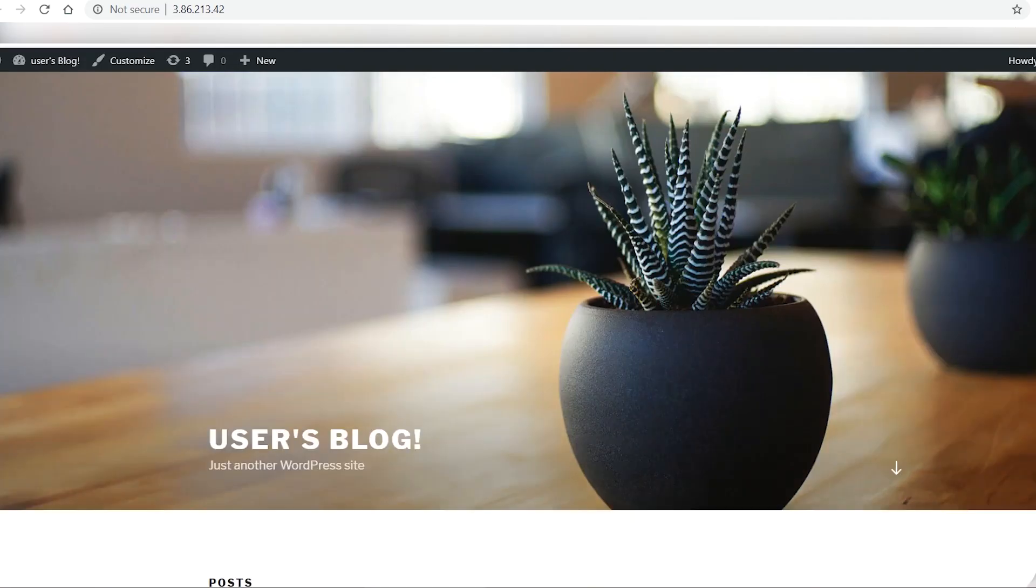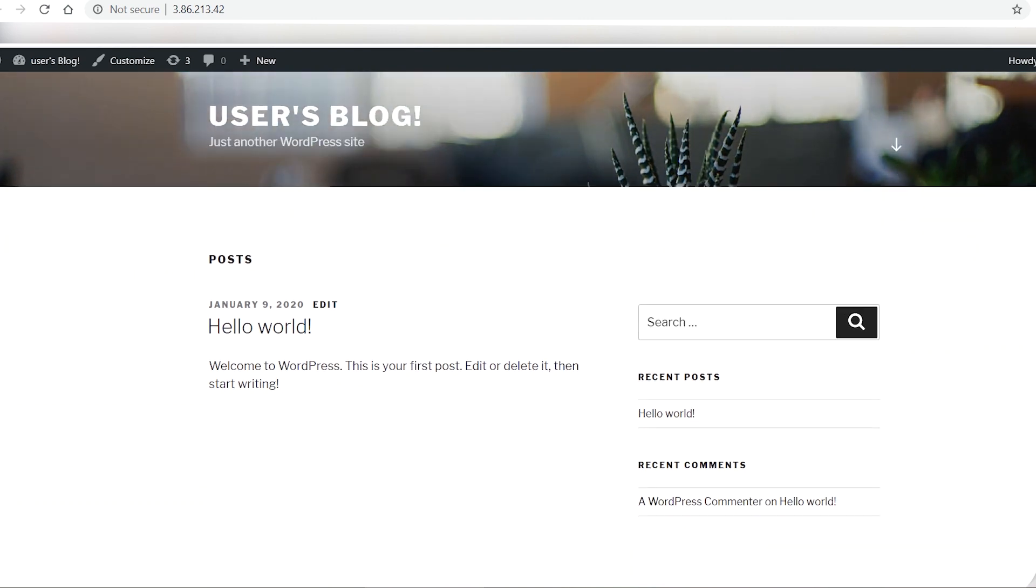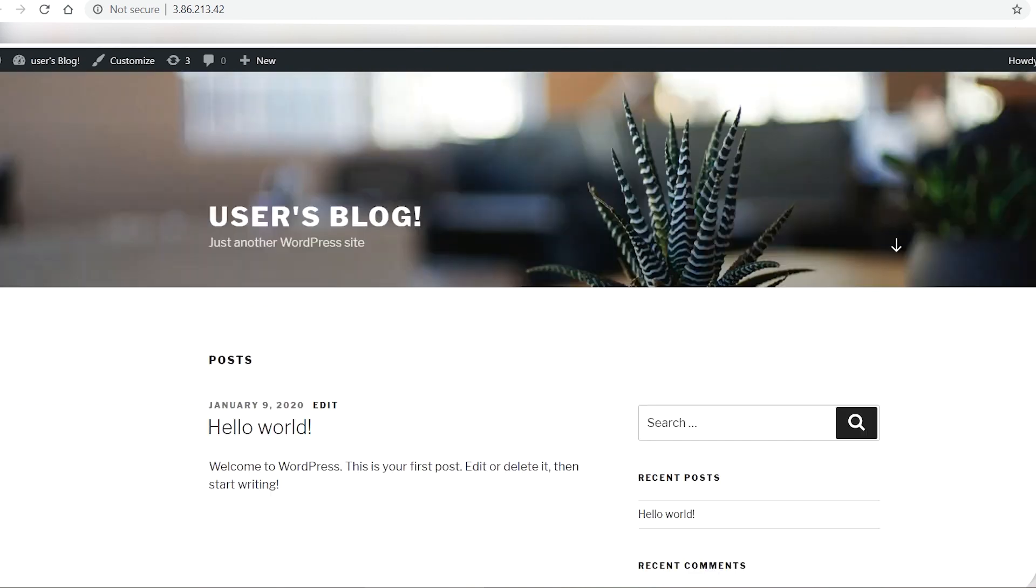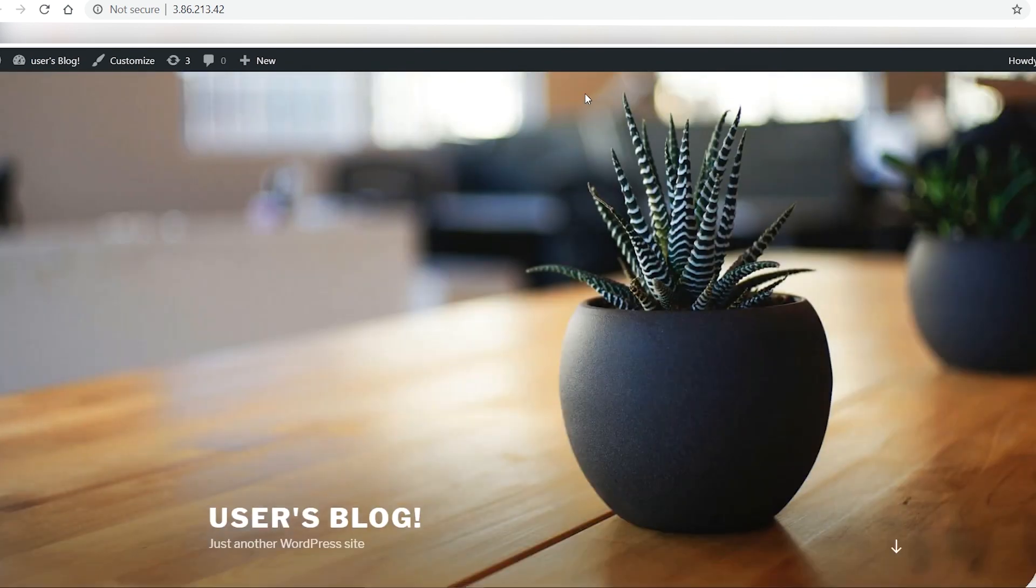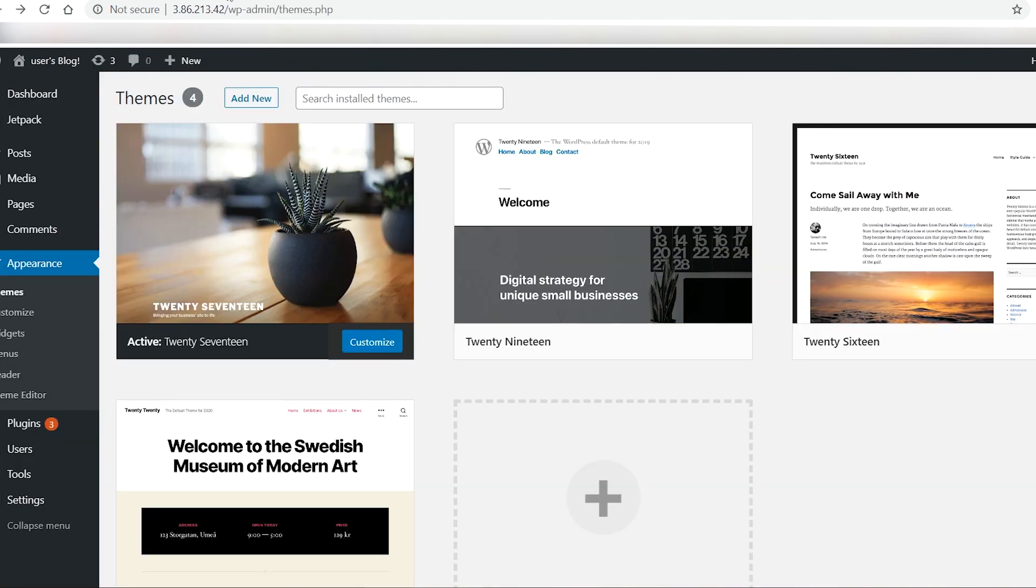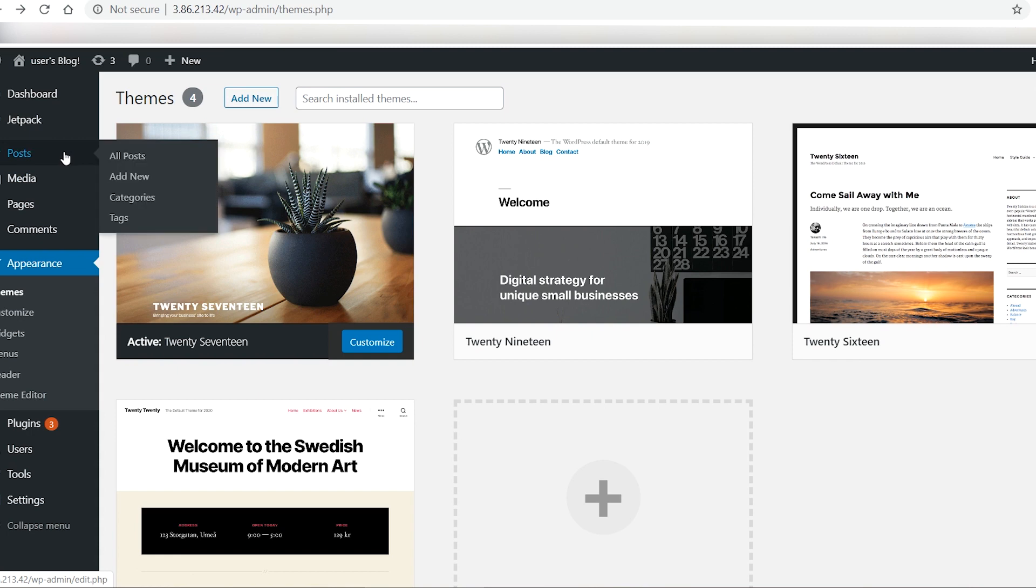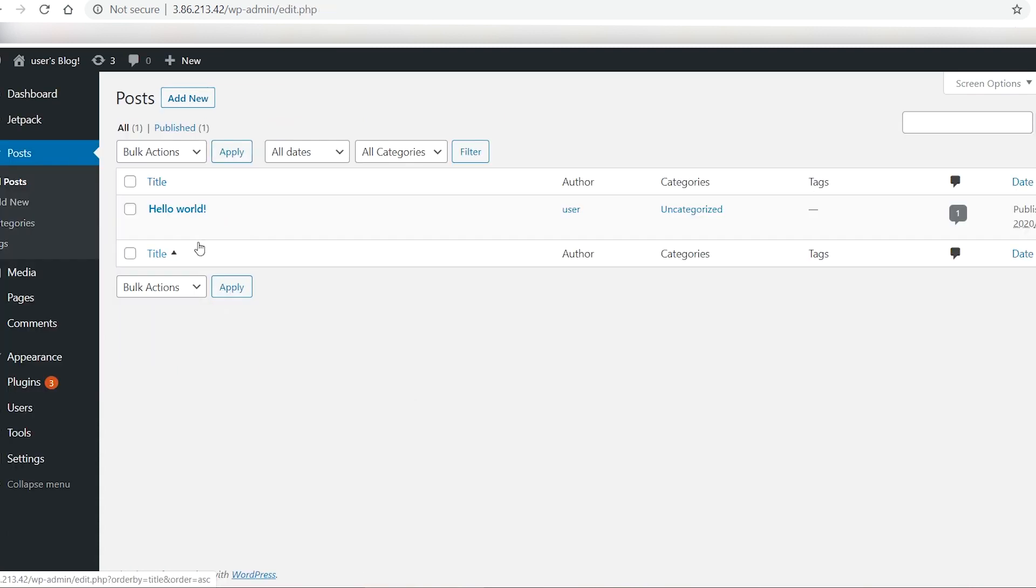You can customize the site and create posts and pages. By default, there is a post called hello world. From the left side tab, select post and select hello world.